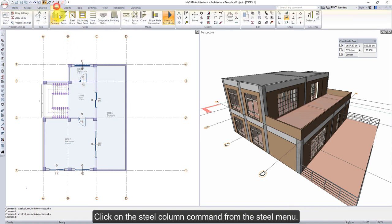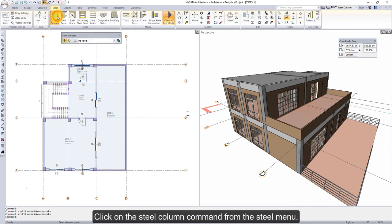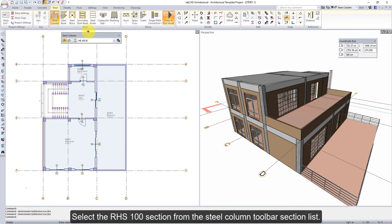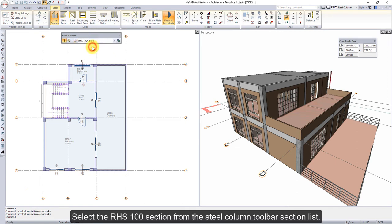Click on the Steel Column command from the Steel menu. Select the RHS100 section from the Steel Column toolbar section list.